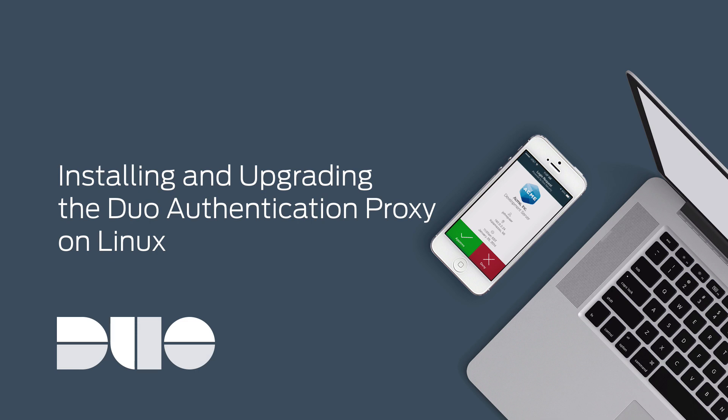I will also show you how to upgrade the Authentication Proxy. This standalone software can be configured to integrate with a number of primary authenticators and handle authentication requests to Duo's cloud service.